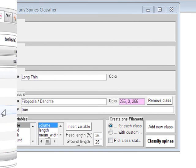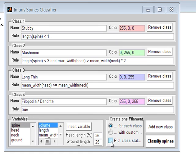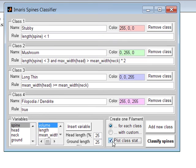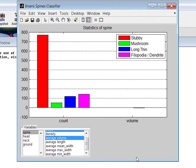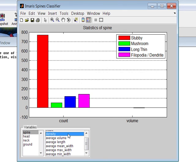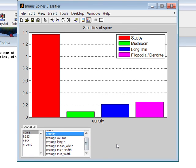Finally, the option Plot class statistics produces an additional window with interactive spine statistics plots. For each spine class, different variables can be plotted for the morphological parameters spine, head, neck, and ground. The one shown displays spine density for each spine class, plotting the total number of spines divided by the total length of the dendrite.